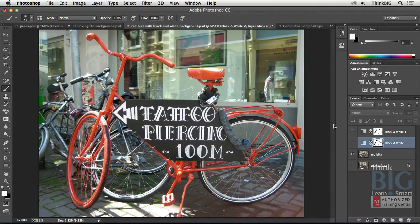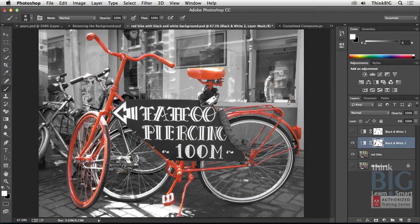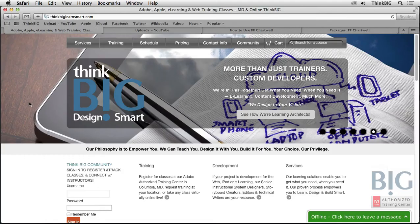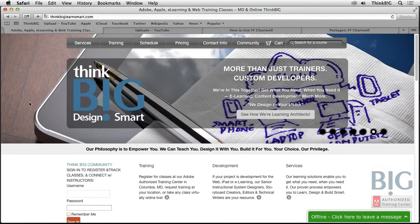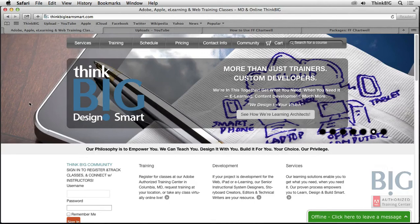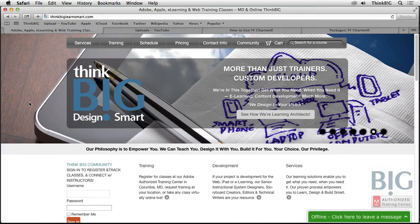So there's a variety of methods that you might use to just knock out the background on something or just enhance it with the power of Photoshop. As you can see here at ThinkBigLearnSmart.com, we have a variety of classes for Photoshop, including project-based training. If you'd like to bring your samples to work, we'll be happy to help you get those the way you want with a private class, as well as regularly scheduled open enrollment classes. Plus, if you're seeking certification, we'll be happy to help you pass the Adobe Certified Associate as well as Adobe Certified Expert exams. Thanks for watching the video.